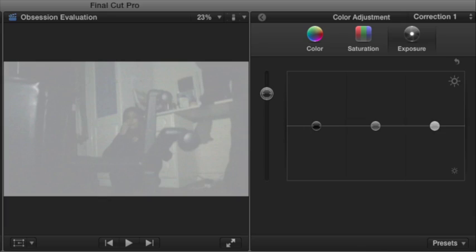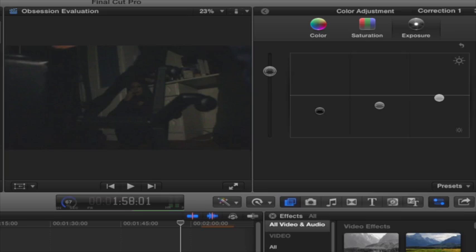We used Final Cut Pro for the main product. It enabled us to make major adjustments to our footage. In some of the clips, the lighting was too dark and wasn't very clear on what was happening. In this case, we used Final Cut Pro to alter the brightness and exposure to make the clips more visible. We did this by using the colour grading tool, then exposure. To prevent the clips from being white, we also had to alter the contrast to maintain a shadowy effect.